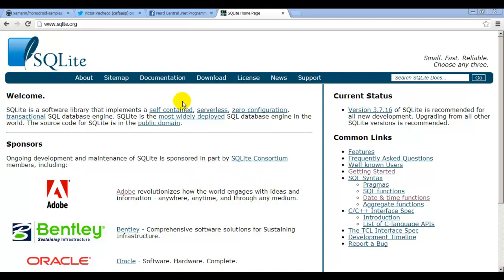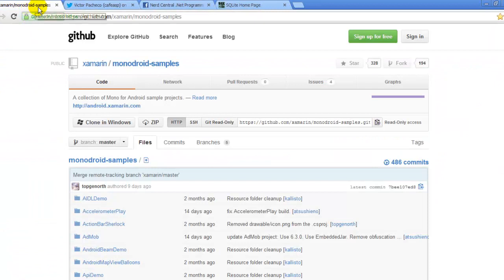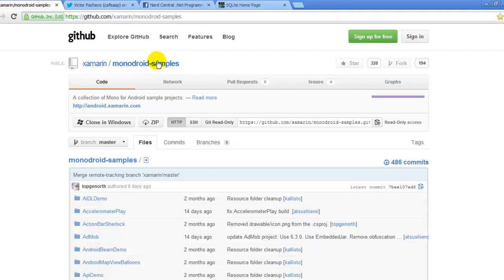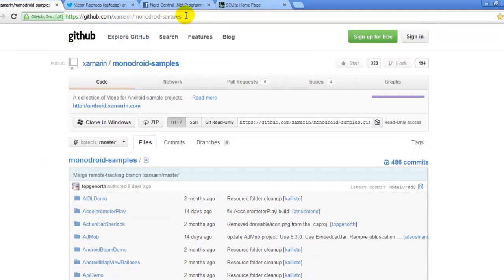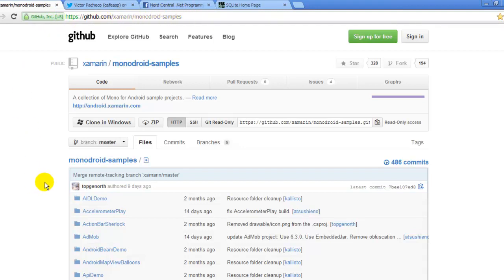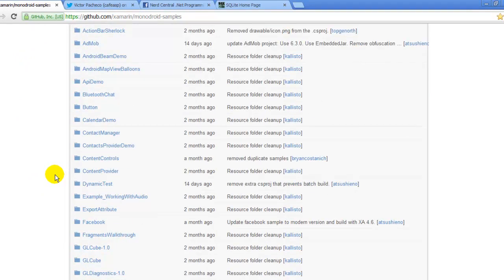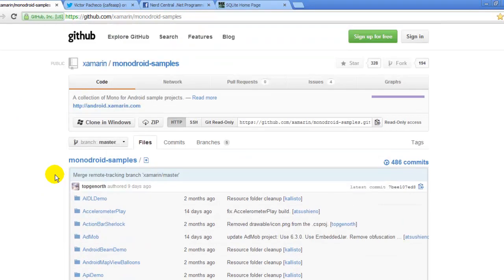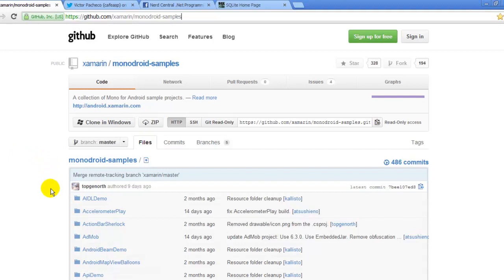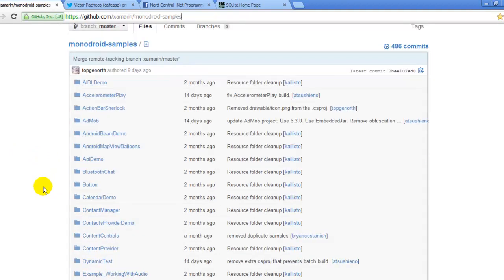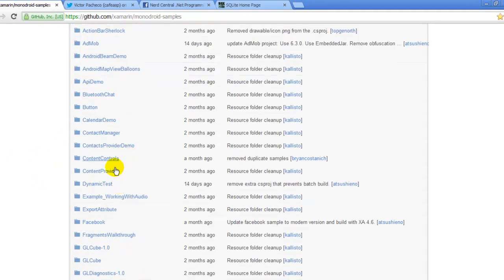Hello and welcome to another video. This video is about the Mono for Android tutorials and the best place to find samples right away without waiting for any video. You need to go to this link at the top of my browser. It has samples of all kinds of things that you need for Mono for Android. I clicked on zip and it downloaded that zip file. Once you unzip it, you will have access to all of this sample code here.